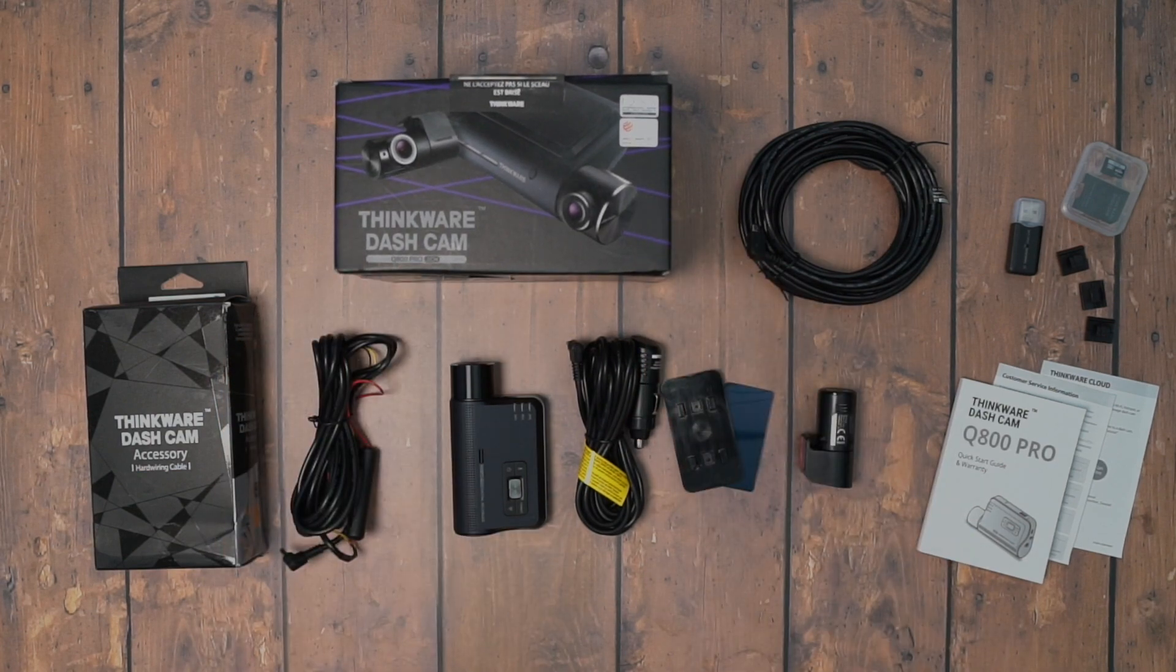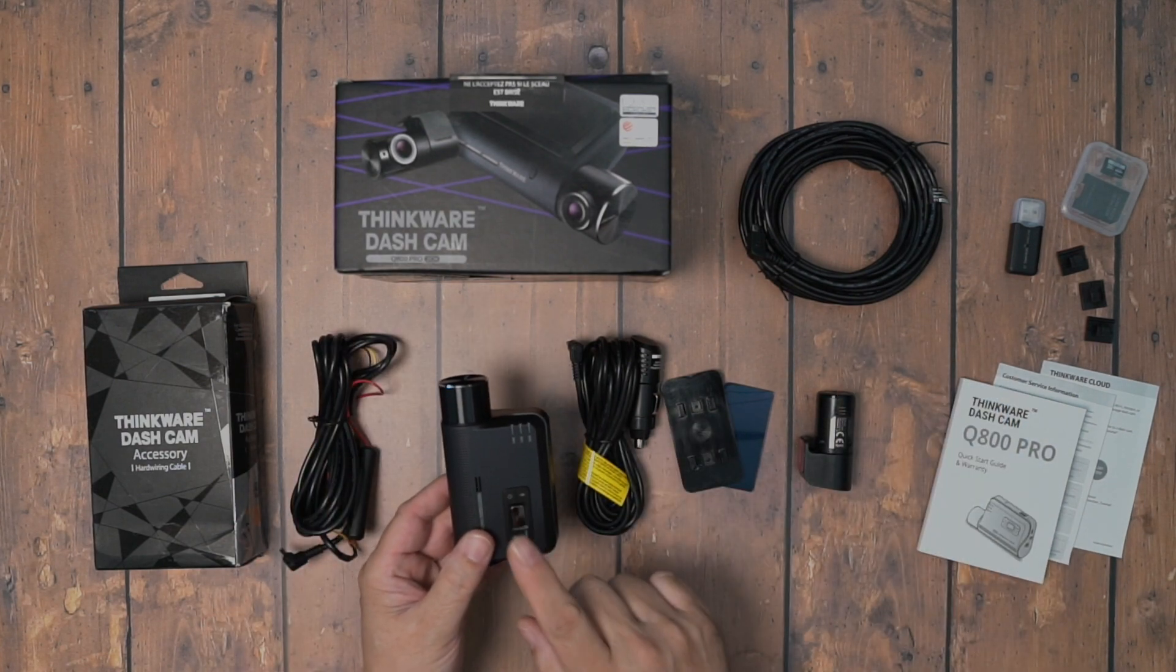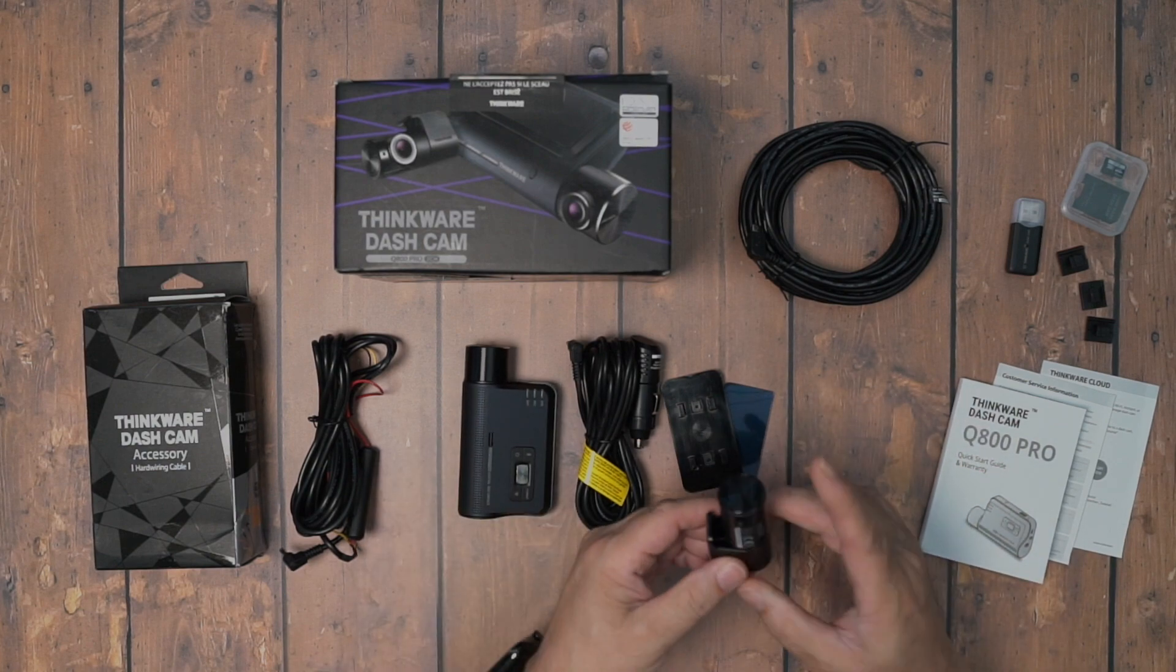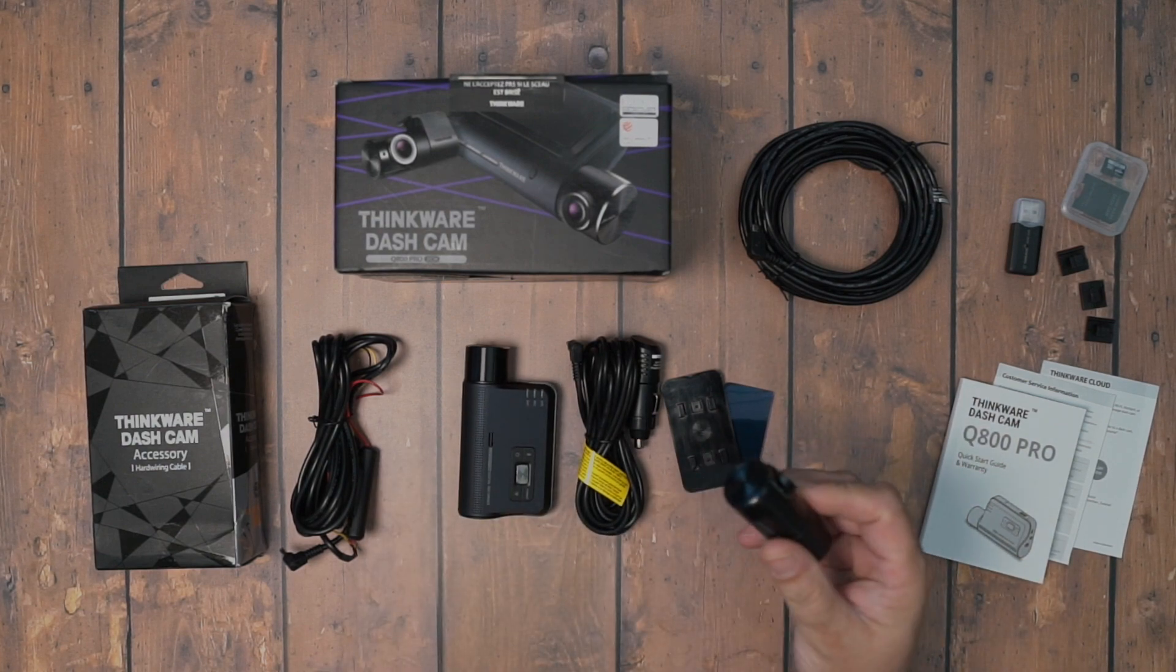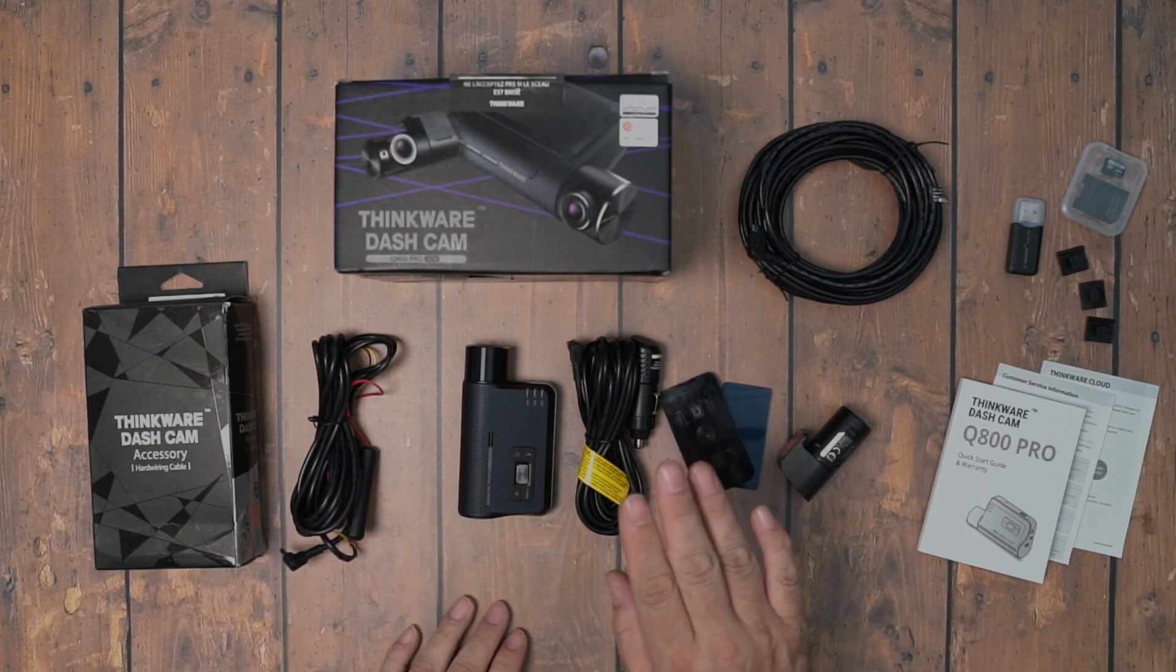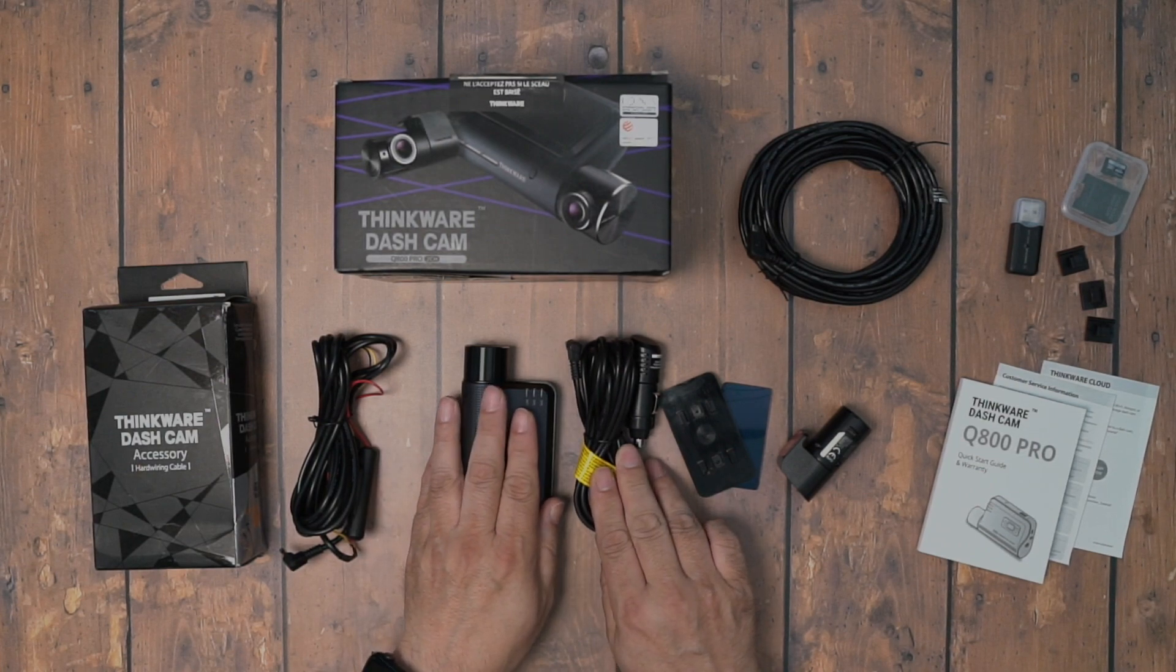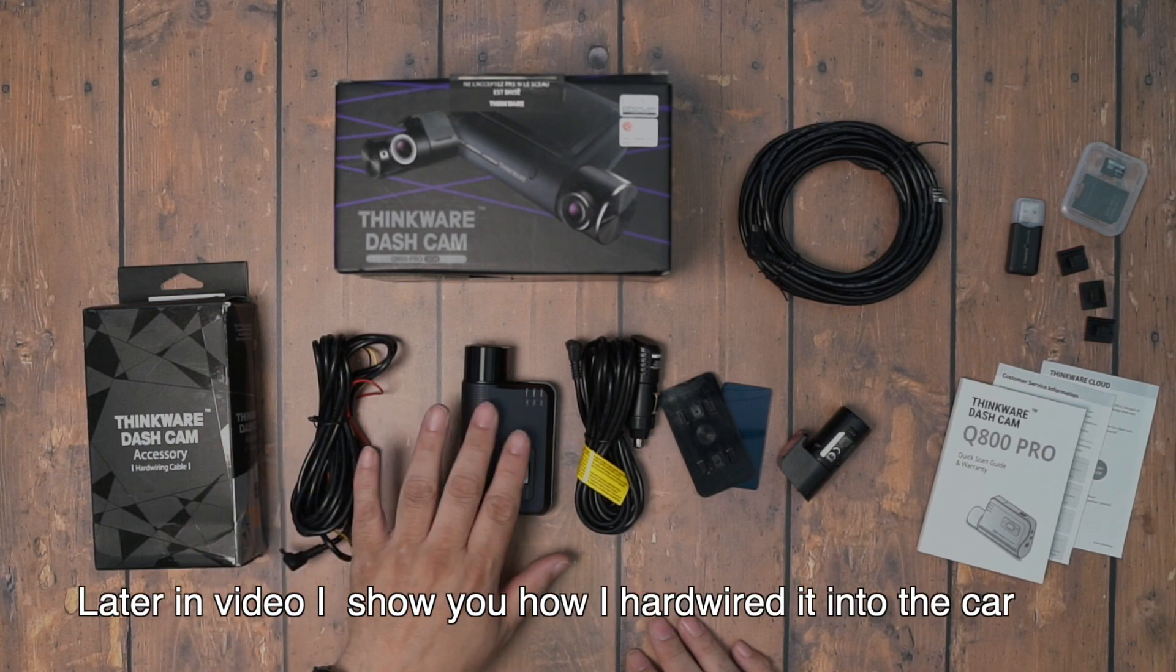This camera has two cameras. It's got the main camera right here. I'll go over things in detail later. This is the rear camera that you can stick pointing out the back of your window. This is the mounting plate for the main camera, the cigarette charger power adapter, and this is a hardwire kit if you want to hardwire this into the car.